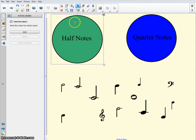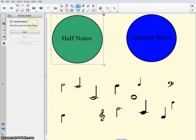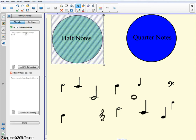So I'm going to click on this circle right here, and I'm going to make that part of the sorting activity. Once it's selected, make this object an activity object. Sure. Let's go ahead and edit it.